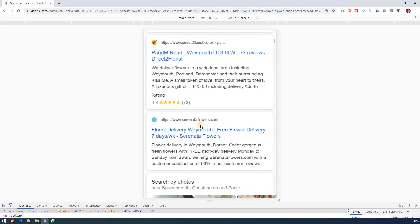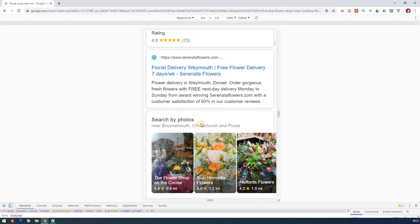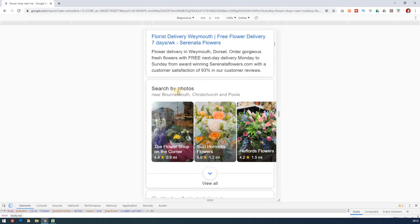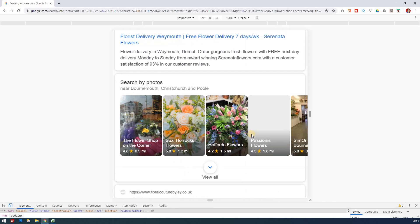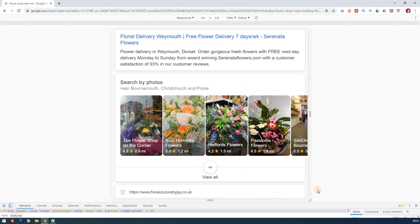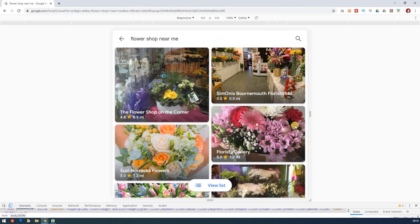You see again exactly the same thing: show me florists that are near me. But as I go down, just after the adverts, we get this 'search by photos'. This is not just normal images; these are photos represented by businesses—this is Google My Business. Notice 4.8 stars, 5 stars—these are local businesses and I can swipe through these.